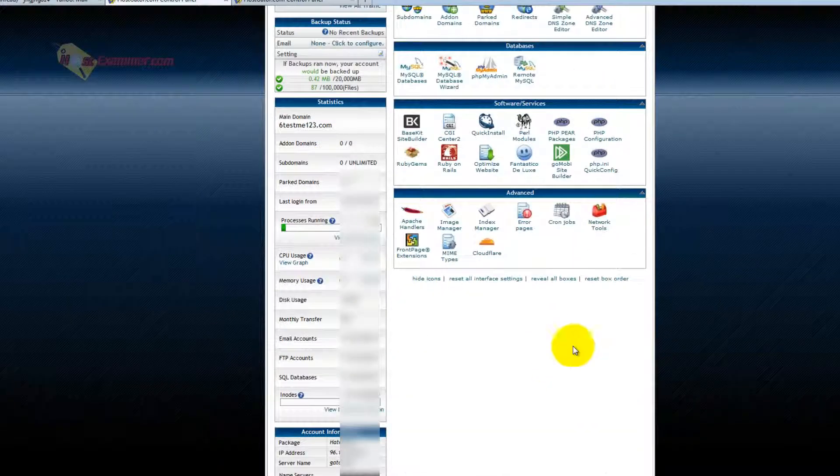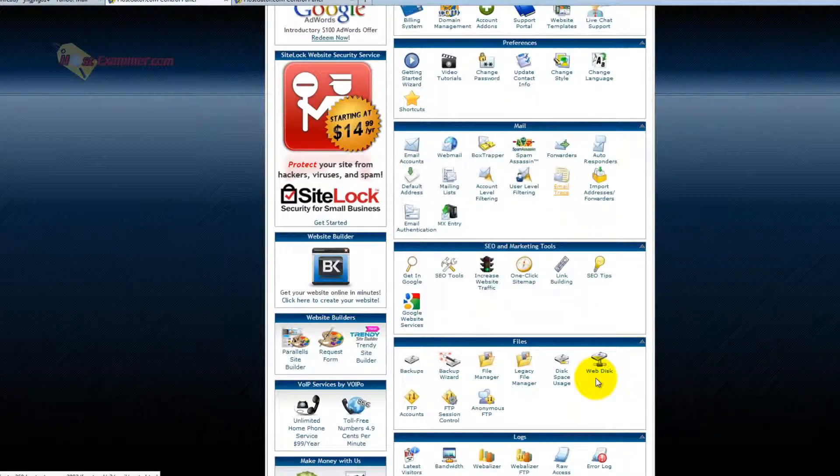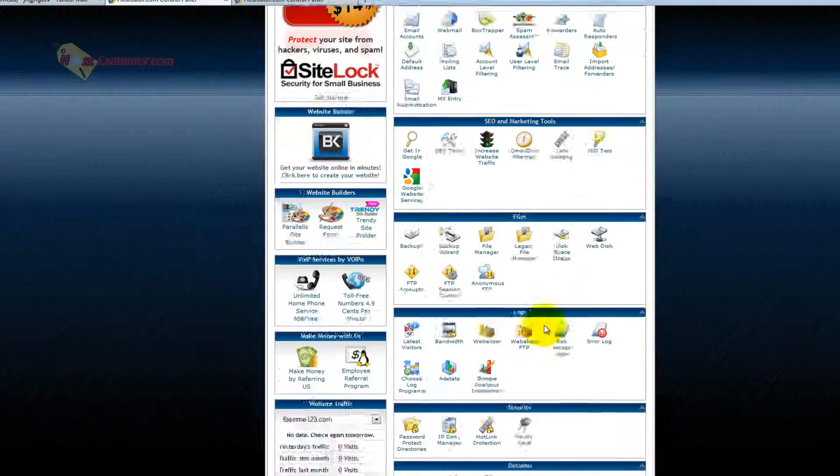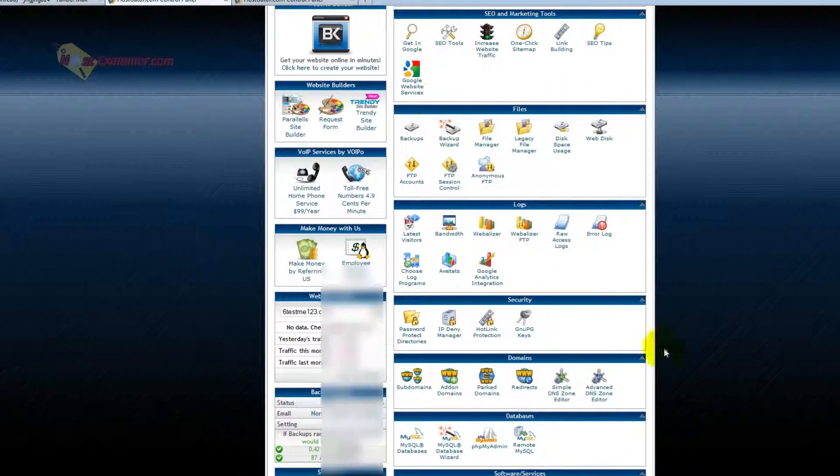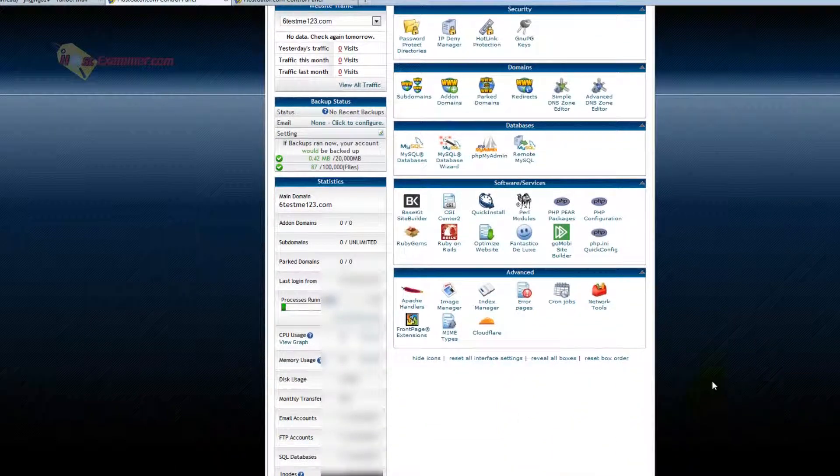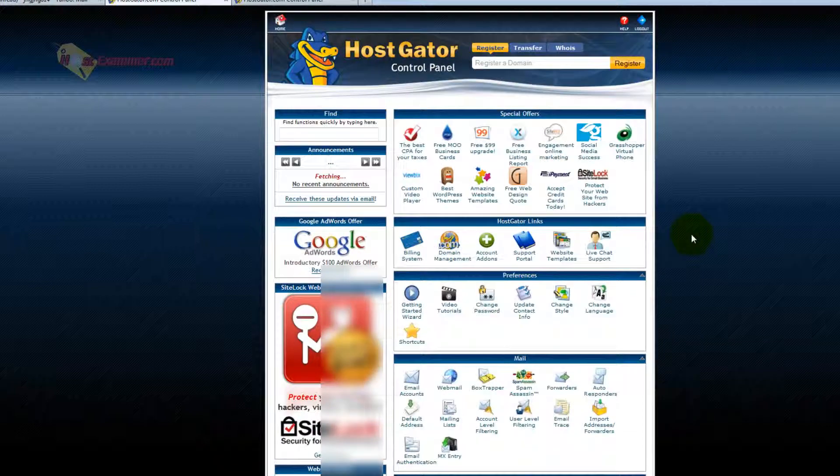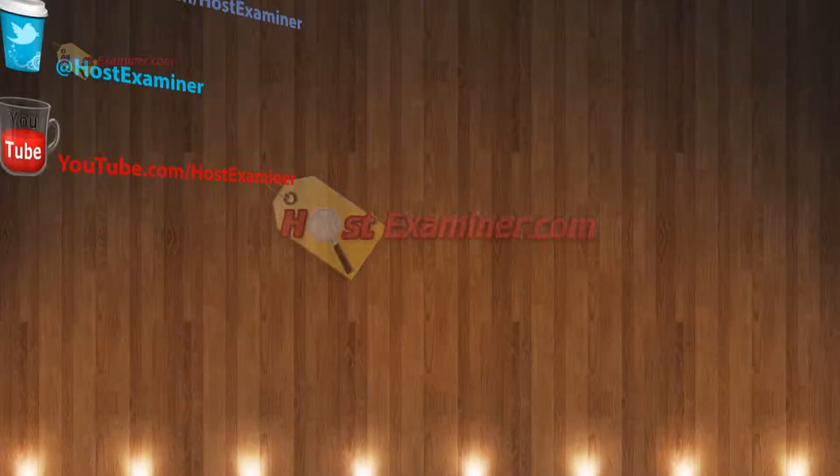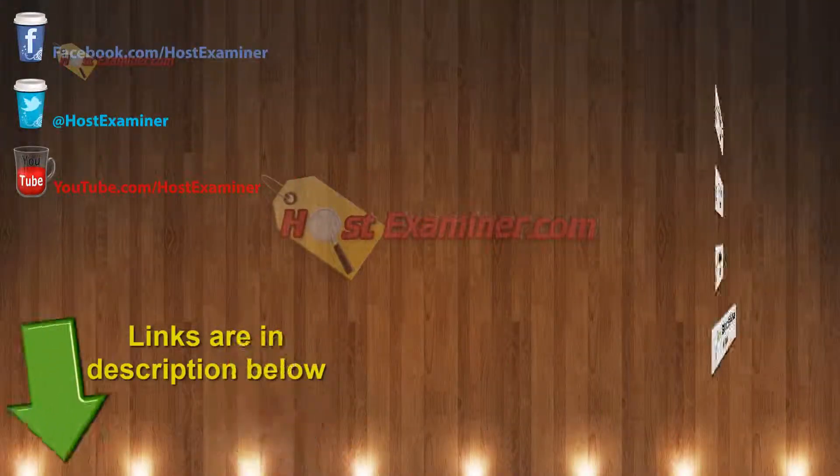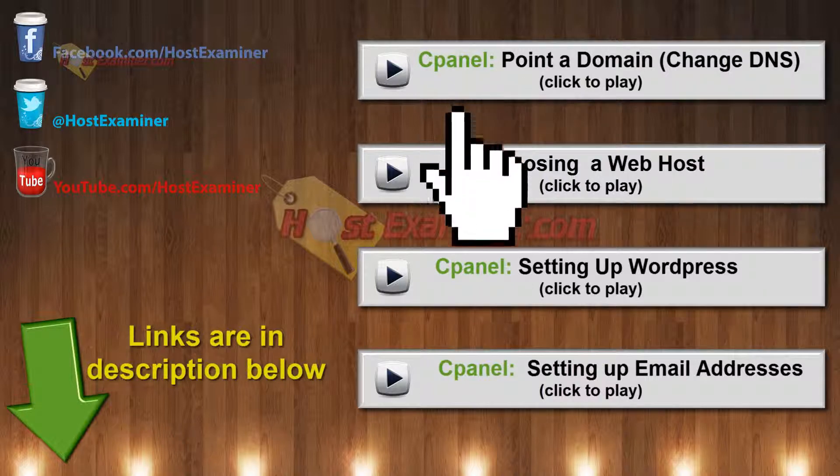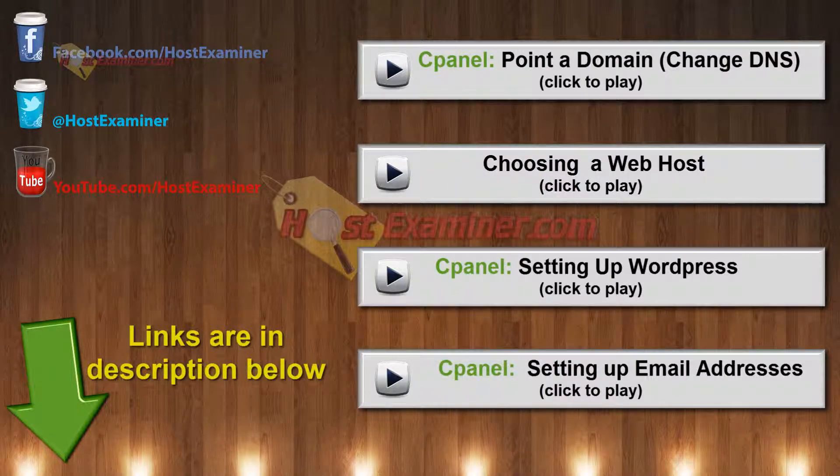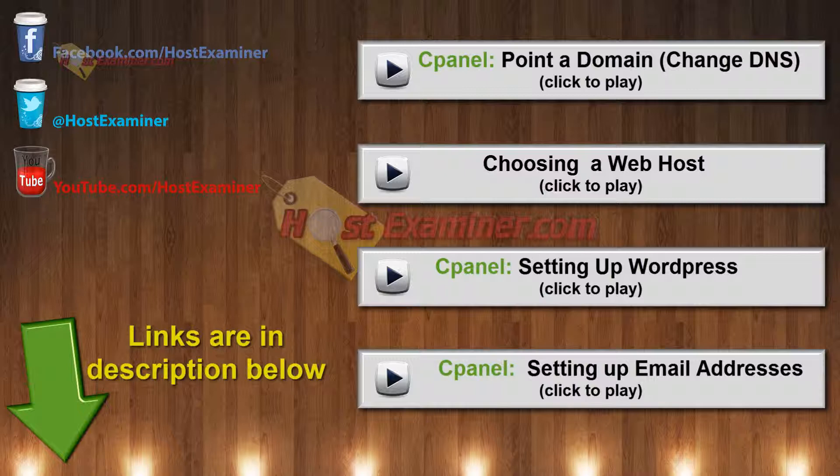And that's pretty much it. There's a lot of things here you won't use. Probably ninety percent of the things here in cPanel you will never need or use. But that's the basic overview, and again, all the links for the other tutorials on how to set up an email account, site builder, DNS, WordPress will be right there on the video or in the links below. And feel free to contact us on host examiner dot com, and thanks for watching.